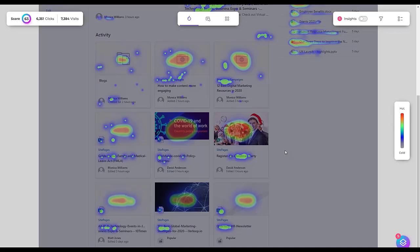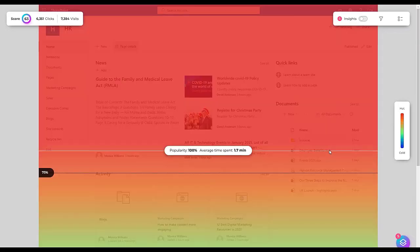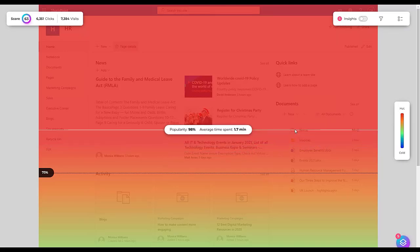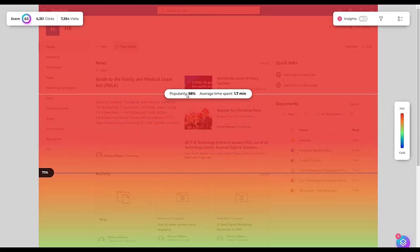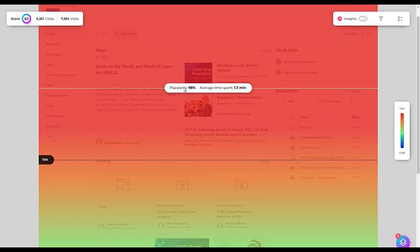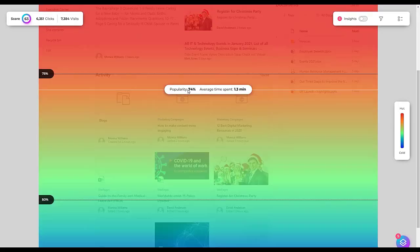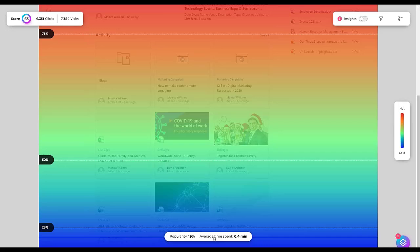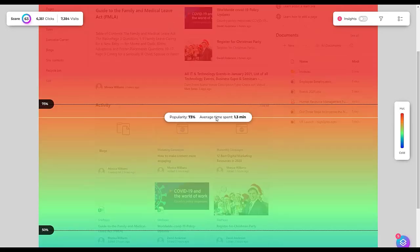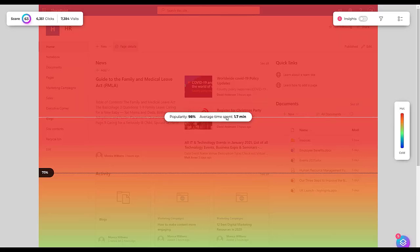And let's have a look at the scroll map. This will show if content is not being viewed due to its placement on the page. And therefore, it can be moved more towards the top in order to resurface it if it's important content that you need to be visible to your users.